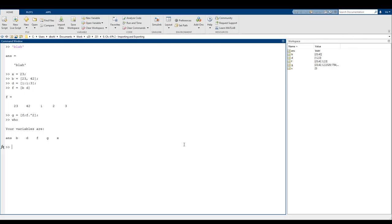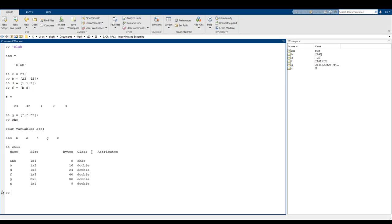If you don't have the workspace window up, some easy ways of checking what is in the workspace are 'who' and 'whos'. 'who' just gives you the names of all of the variables, and 'whos' gives you a lot more description — the names, the actual sizes, what type of data is contained, and the size in memory.